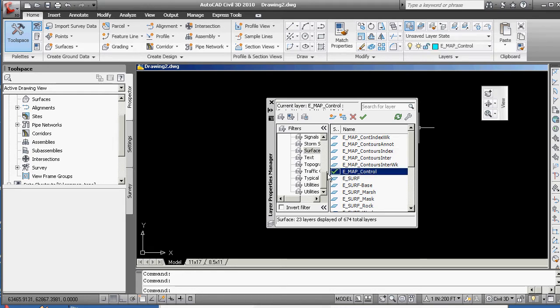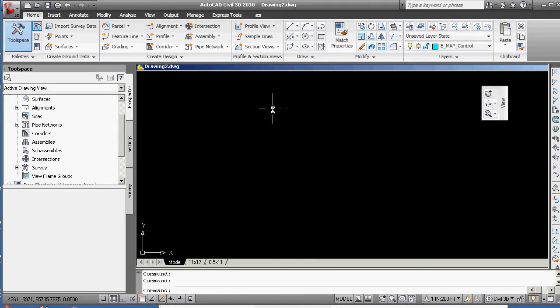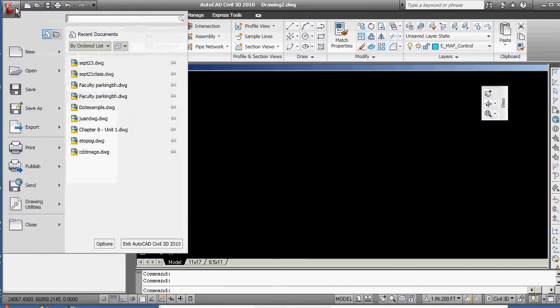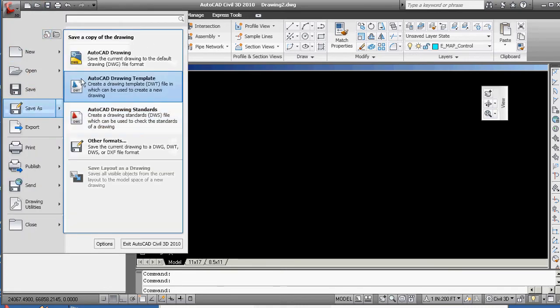So I'm going to double-click on there. That's now my current layer. Of course, we have to remember, correct, that we need to go to this drawing and immediately say File, Save As.